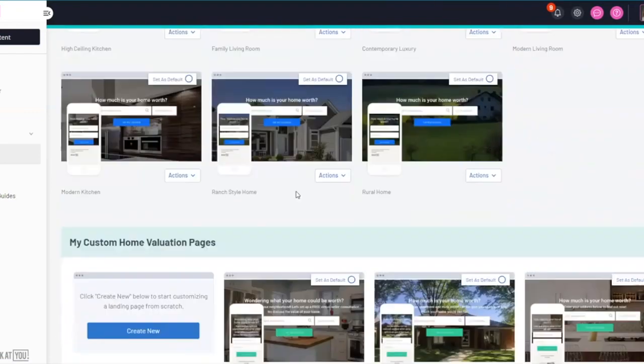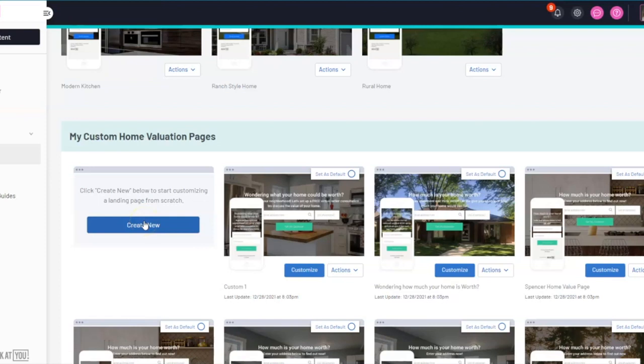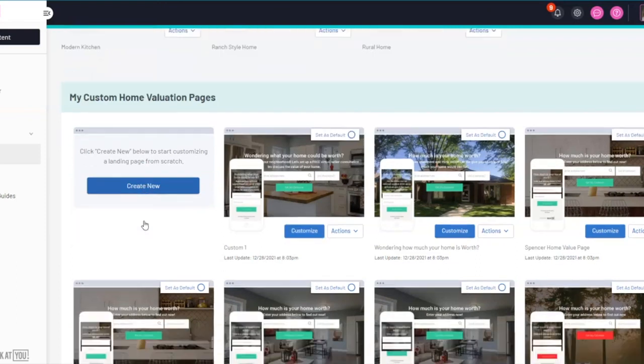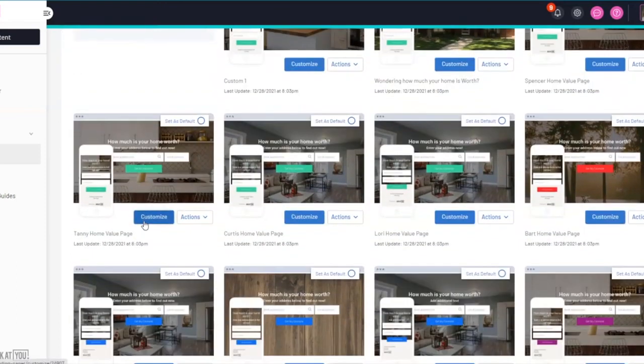Simply scroll down and select create new. You will be able to add your own background image, select your own text, and include your own branding. You can create an unlimited amount of custom landing pages.